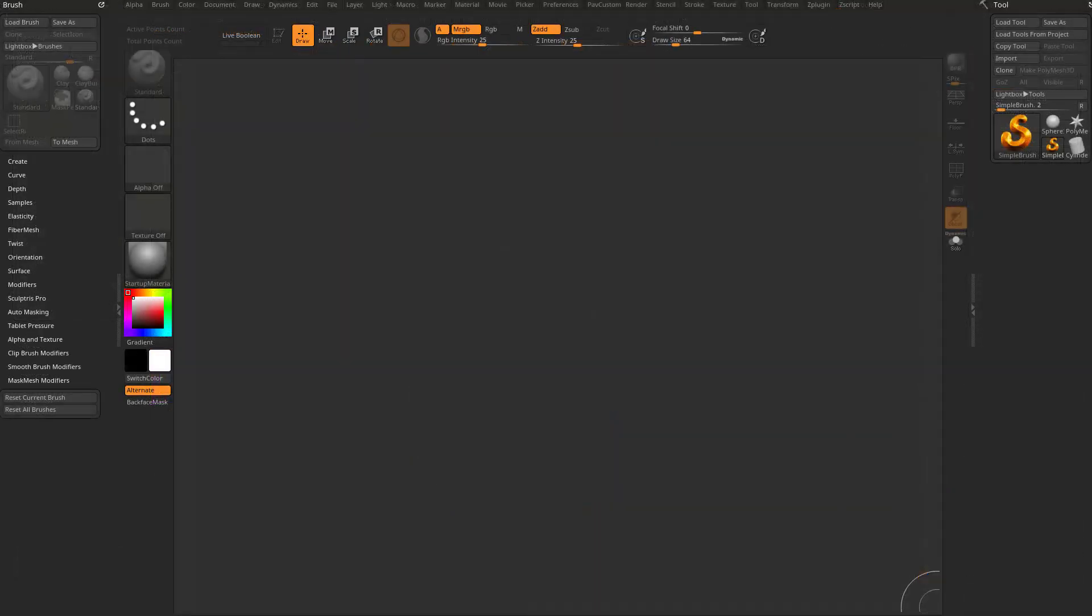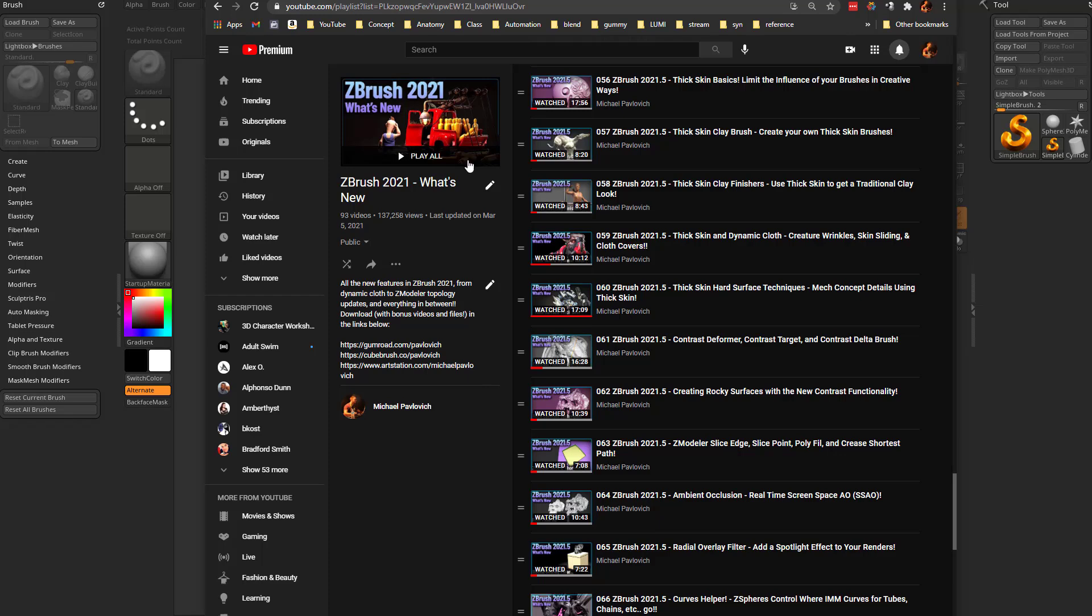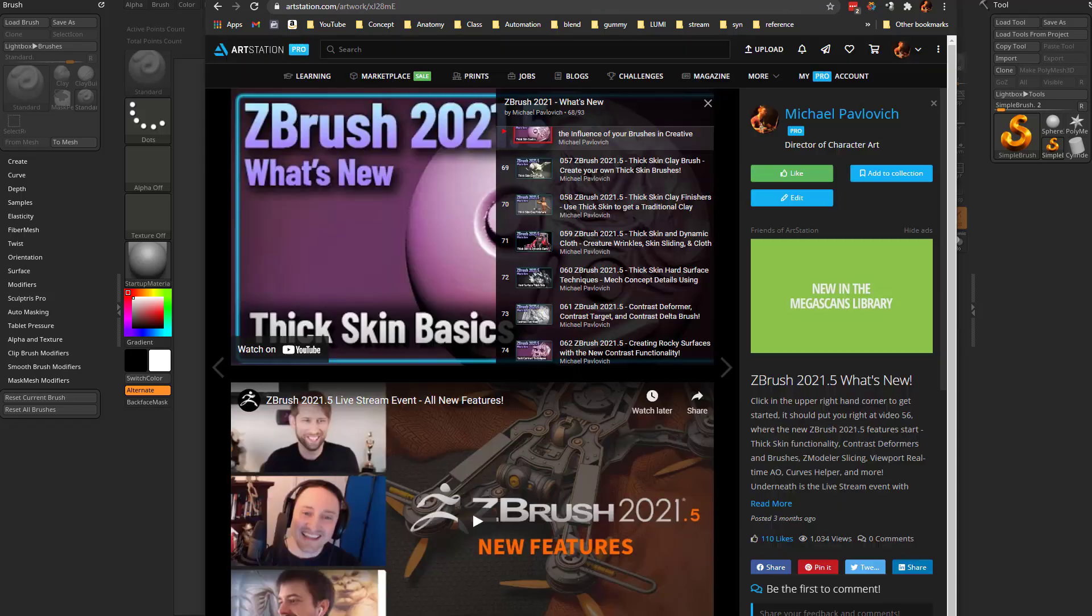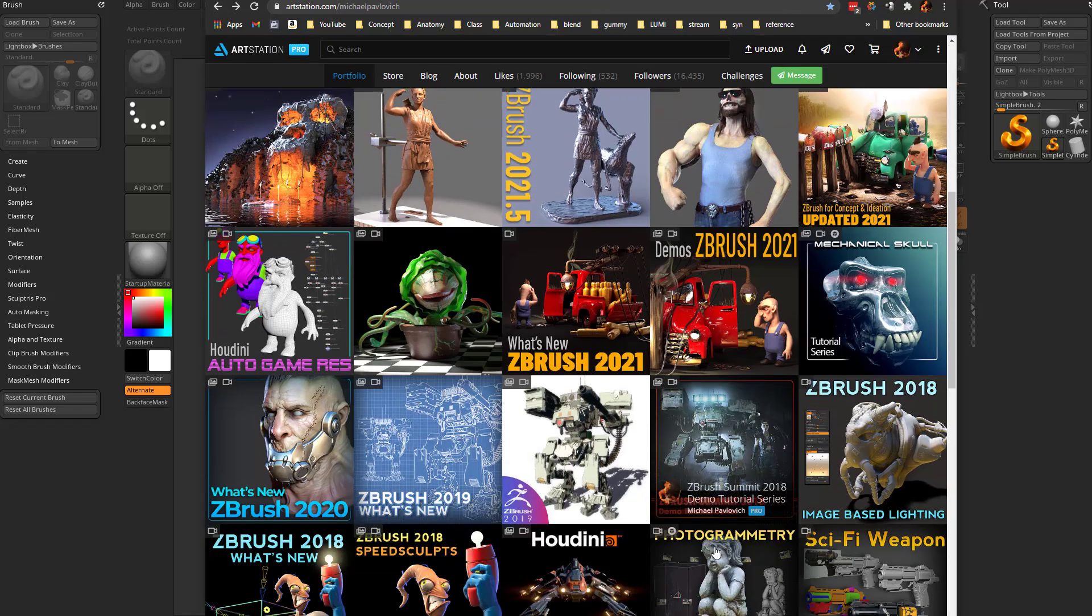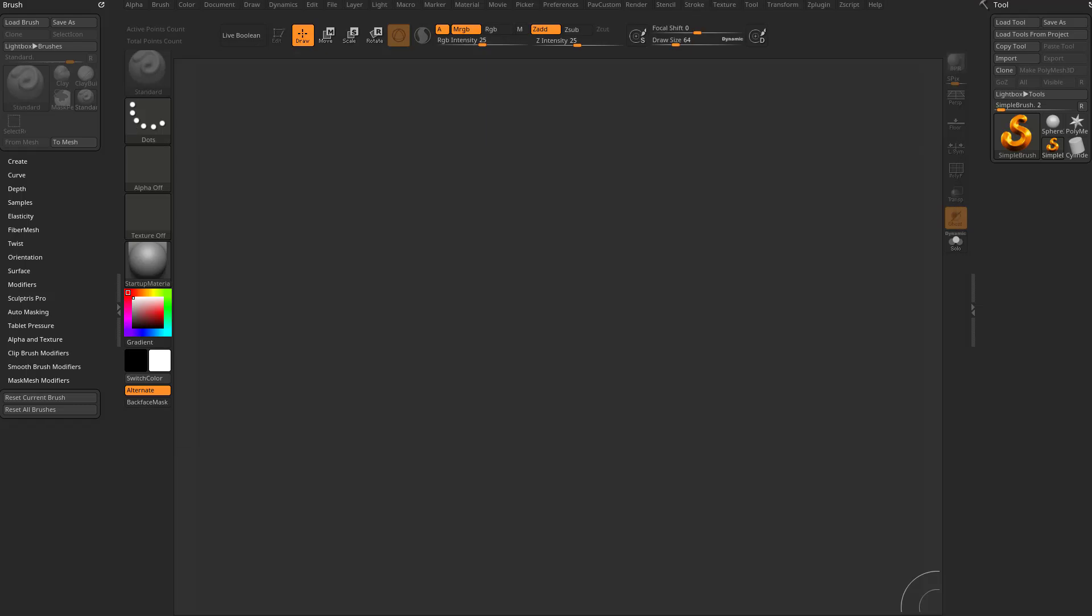There's some new functionality from ZBrush 2021.5, and I'm going to keep pointing these resources again on my YouTube channel. If you go into the playlist sections, you can go to the ZBrush 2021, what's new. And then on my ArtStation page, you can also dive into here. If there are any new releases that come out, you can go and check those out.